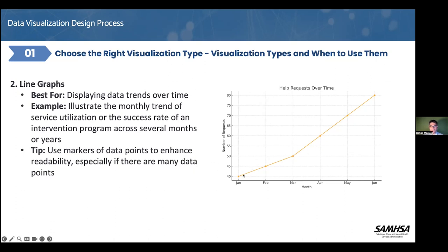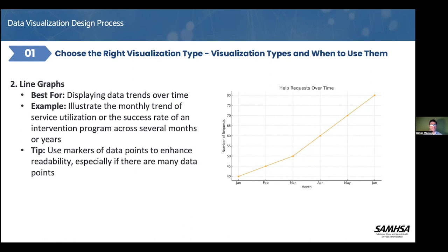If we notice that in January we had around 40 help requests but then by June it's going over 80, what's causing that? Are we doing a better job in outreach so that all of a sudden people are aware of the services we provide and are requesting help? What actually caused that increase when we start seeing the patterns?